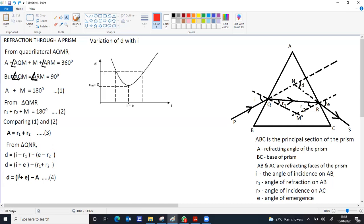For any one particular deviation, there is one angle of incidence and one angle of emergence. The same deviation is obtained when E and I are interchanged, giving two angles of incidence for that deviation. As the angle of incidence increases, D decreases, and the angle of emergence also decreases. At one particular point, the angle of incidence becomes equal to the angle of emergence, and that corresponds to minimum deviation.